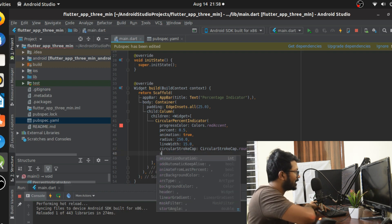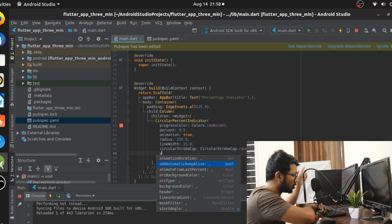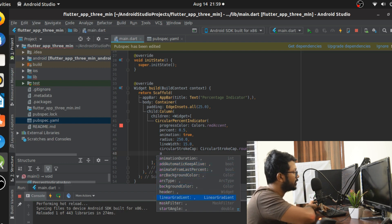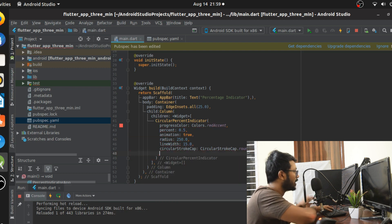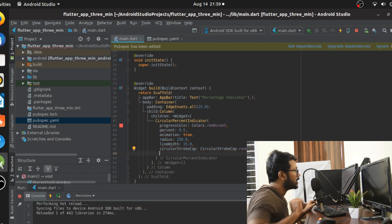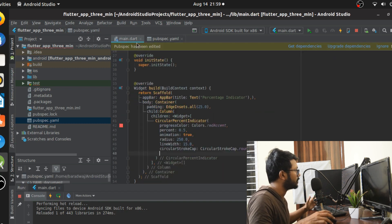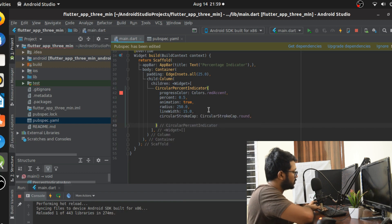You can play around with many more attributes here — animationDuration, automaticKeepAlive to keep the widget alive when scrolling, linearGradient if you want a gradient effect, and startAngle. That covers the CircularPercentIndicator class. The next class is the LinearPercentIndicator.